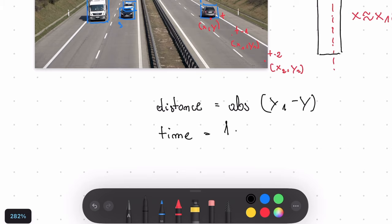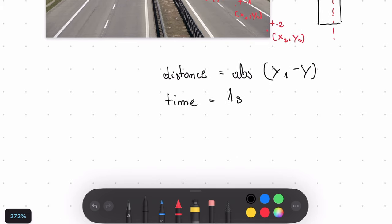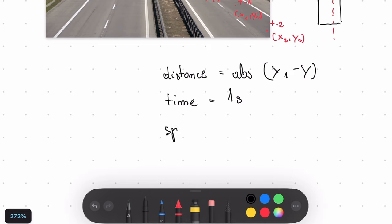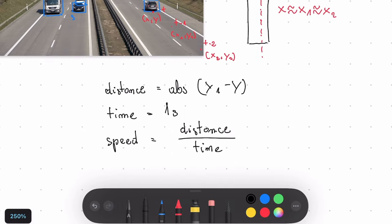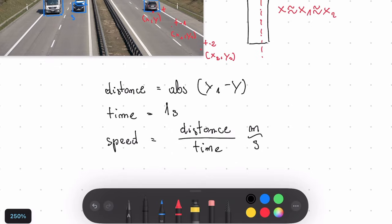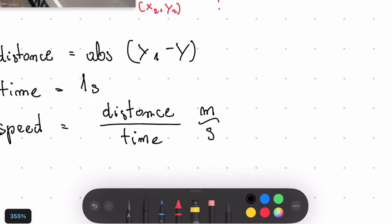So in the end, our speed is distance divided by the time and that will be defined in meters per second. So if we would like to get the speed in kilometers per hour, we would need to multiply our value times 3.6 and that's it.